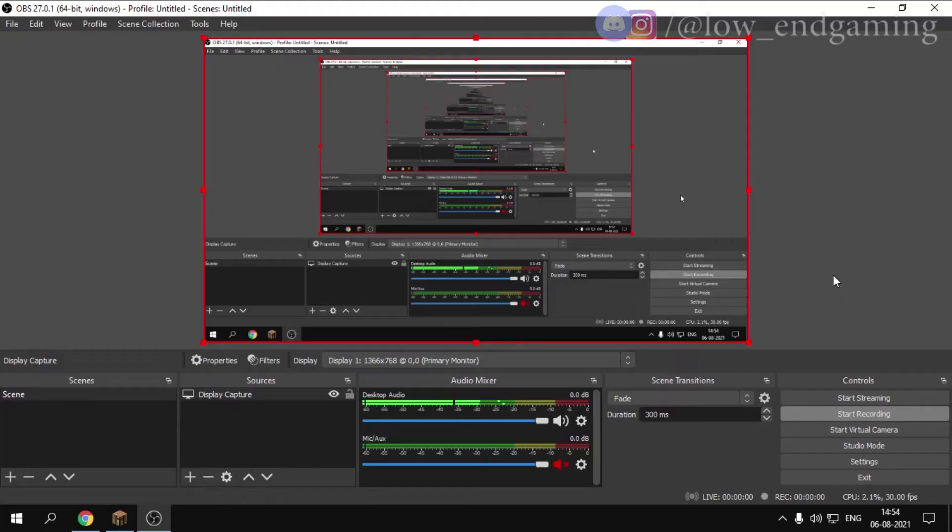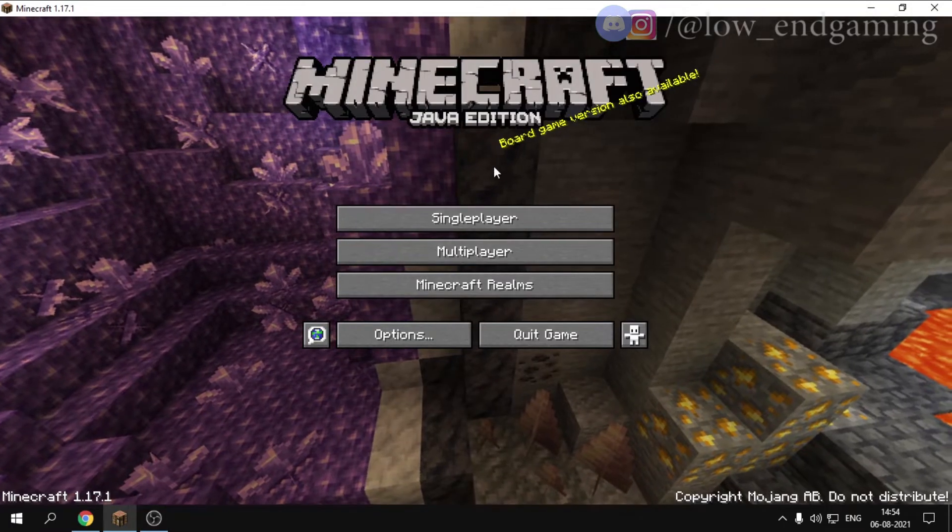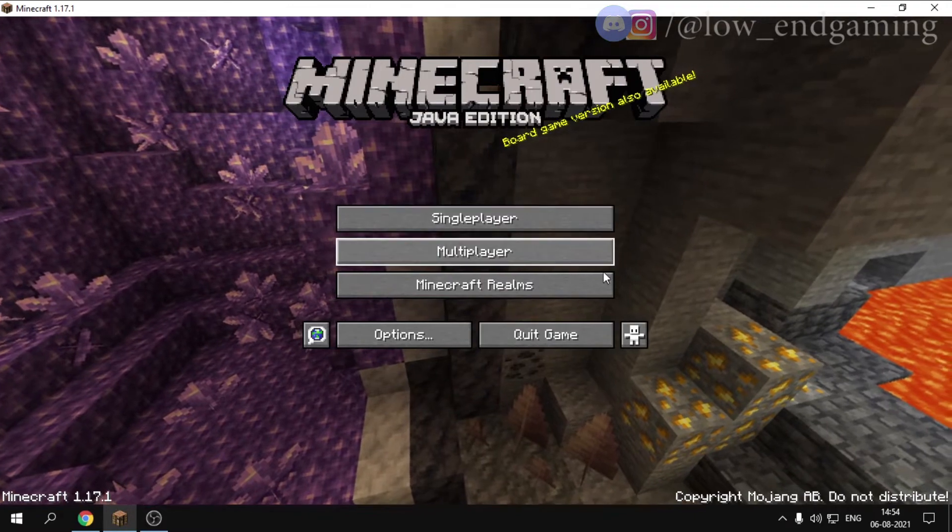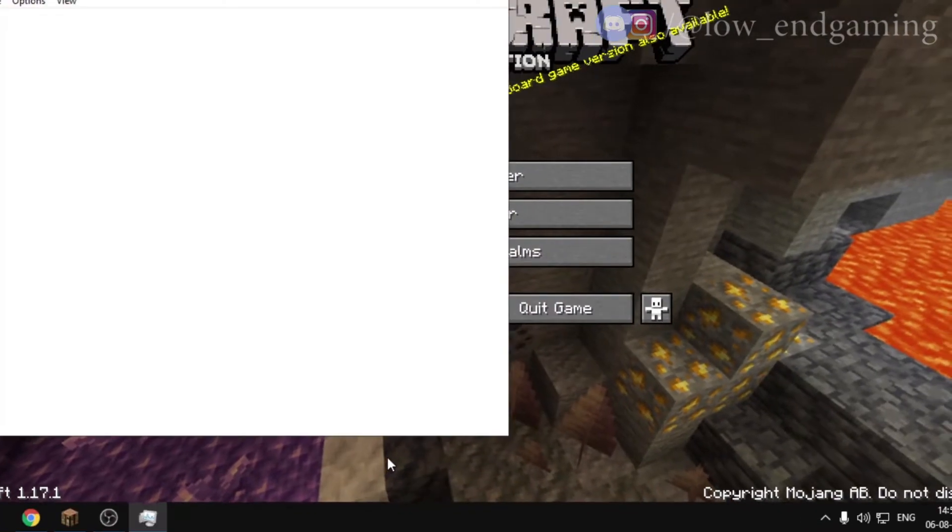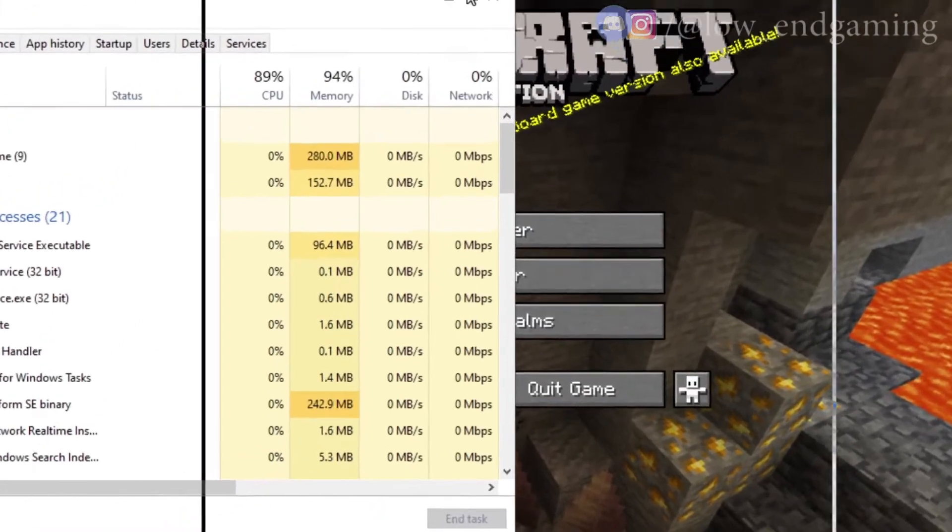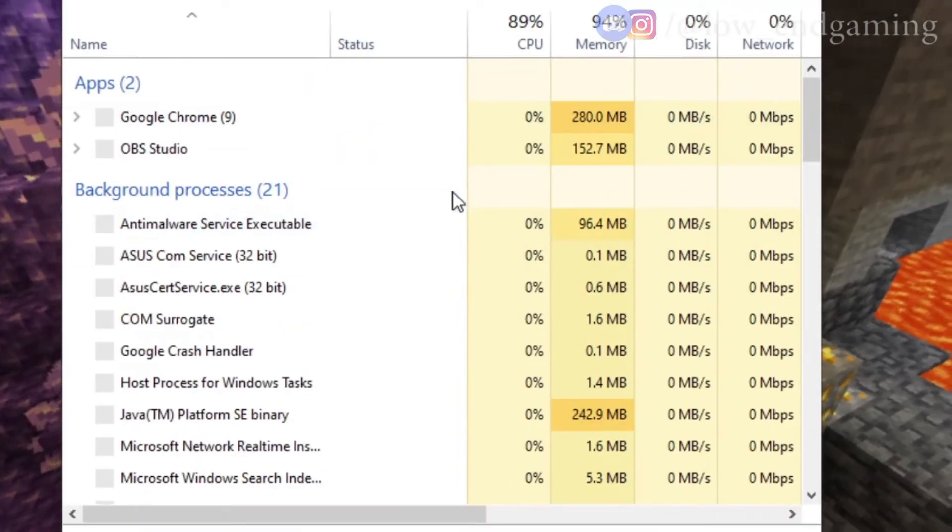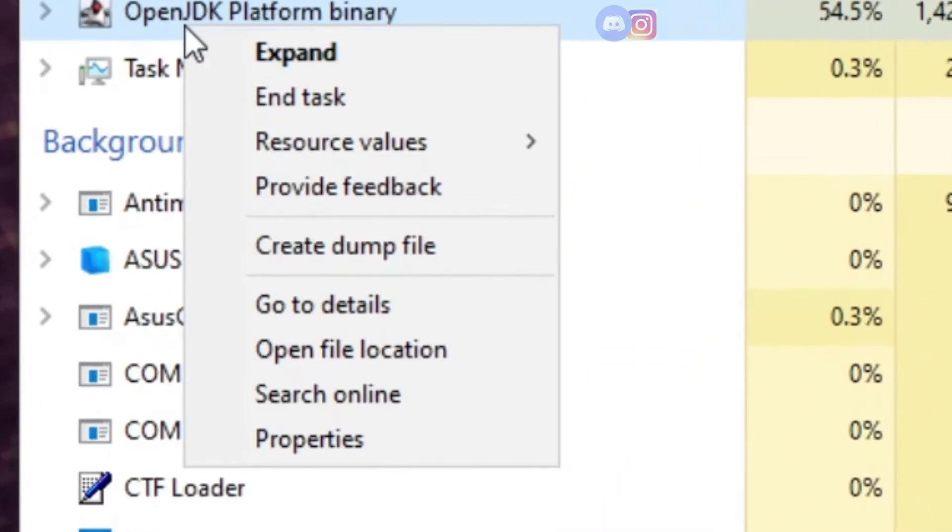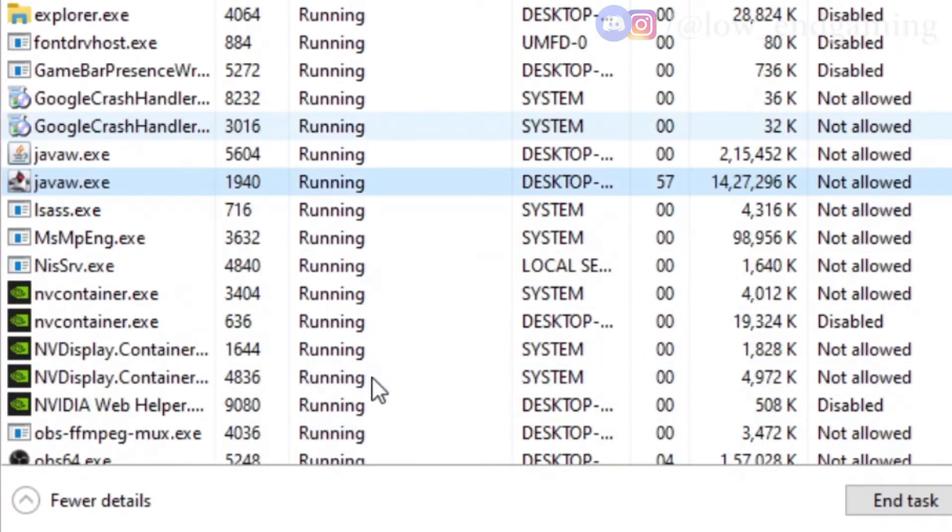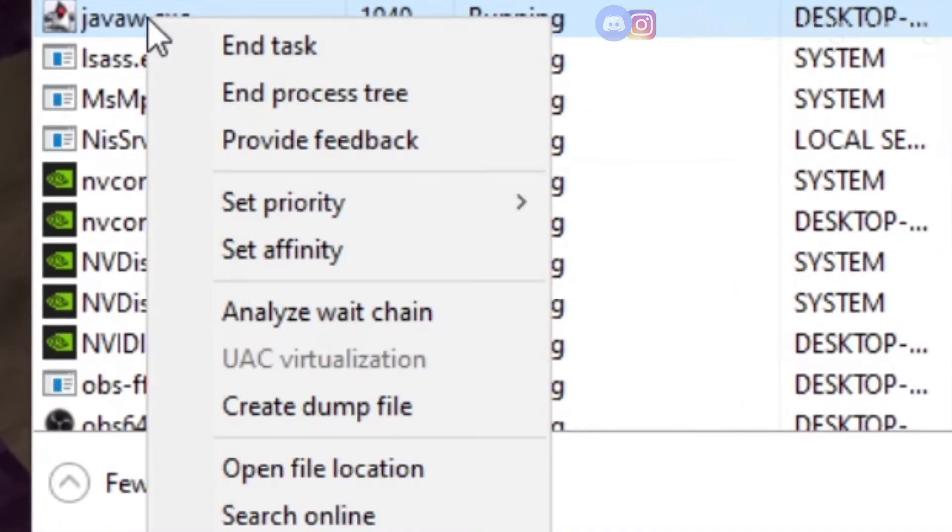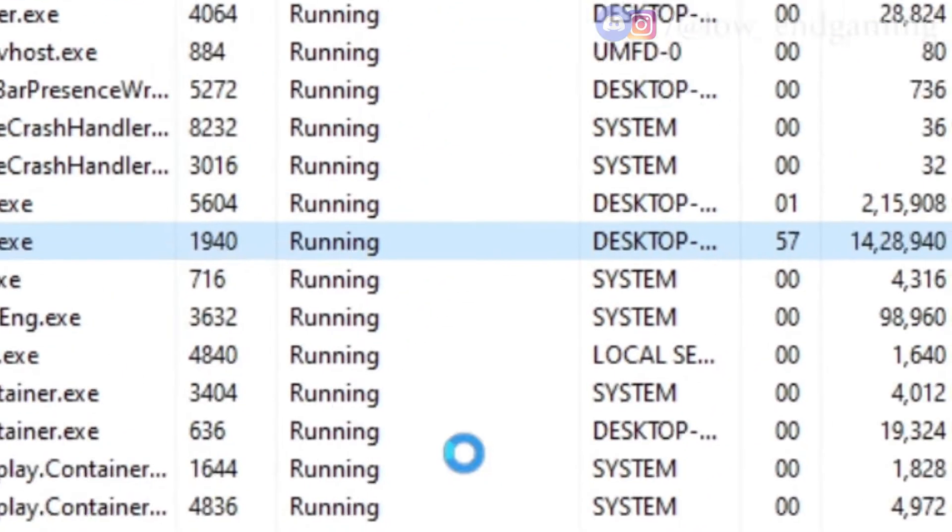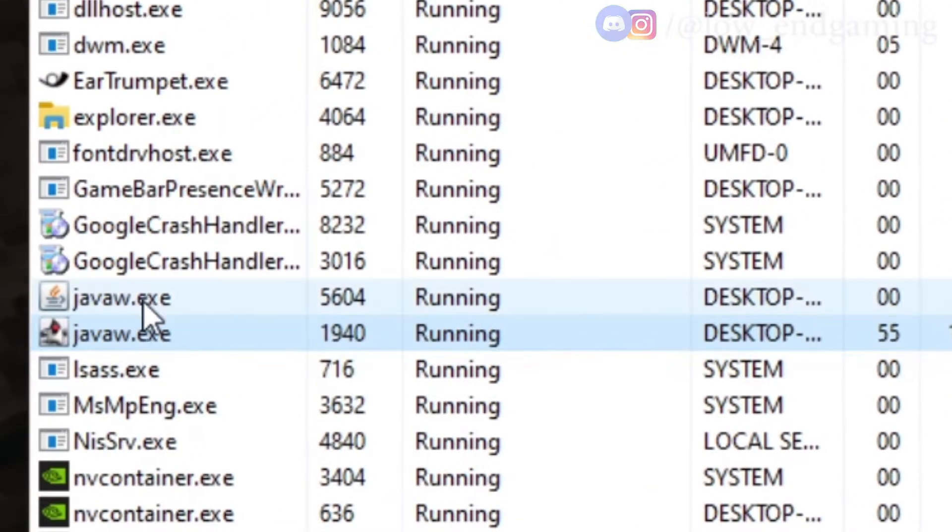The third step is setting Minecraft to high priority while playing. Make sure Minecraft is running in the background, then right-click on your taskbar and open Task Manager. In the Apps section, find the process called OpenJDK, which is the Minecraft process. Right-click on it, click 'Go to details', then right-click on javaw and set priority to High. Do the same for other javaw services, and done. Now Minecraft is running on highest priority.